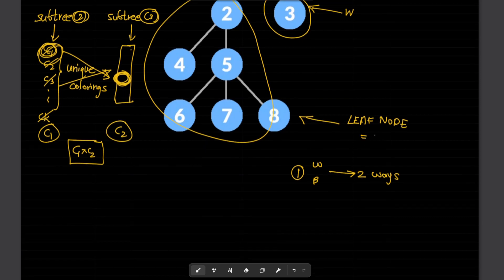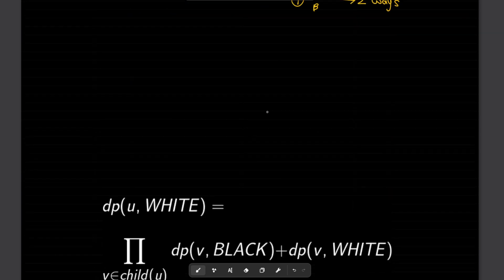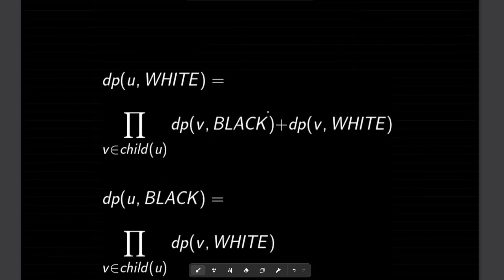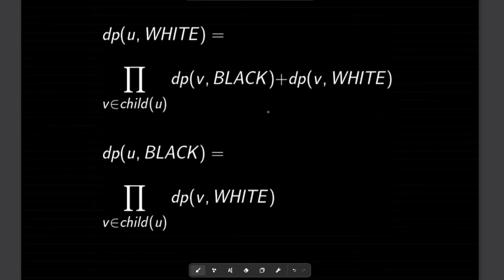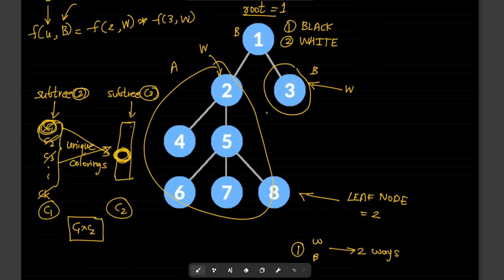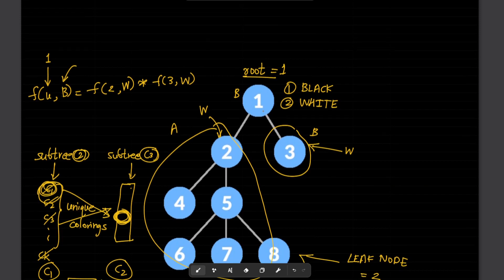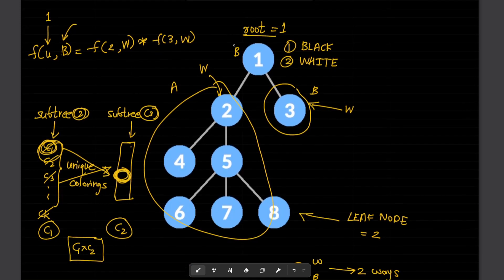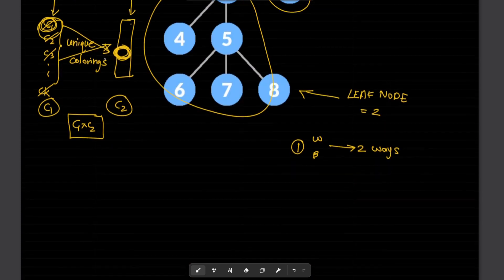You can also solve this from bottom up. The main recurrence that we come up with follows from the observation we just discussed.